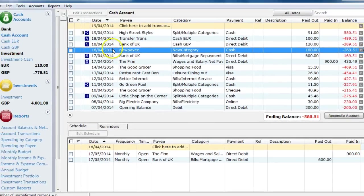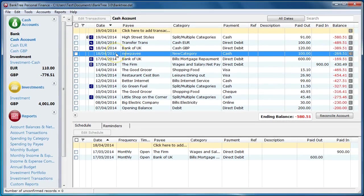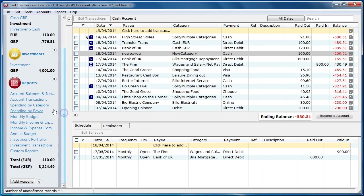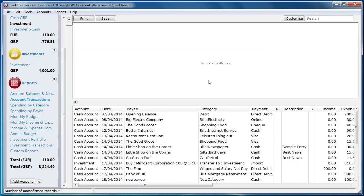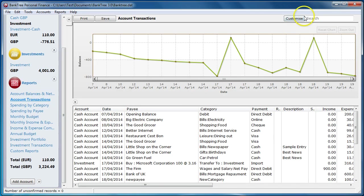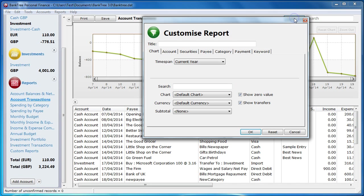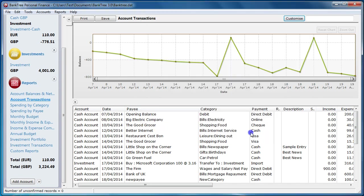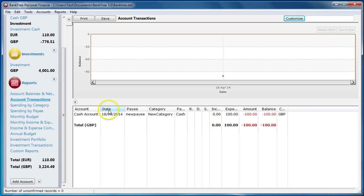Keywords are very powerful when you run a Banktree report. To run a report, go to customize and select the keyword as the keyword filter and then click on OK. It then finds the transactions that have the matched keyword. Again, a very useful facility that will give you a bit more control with your transactions.